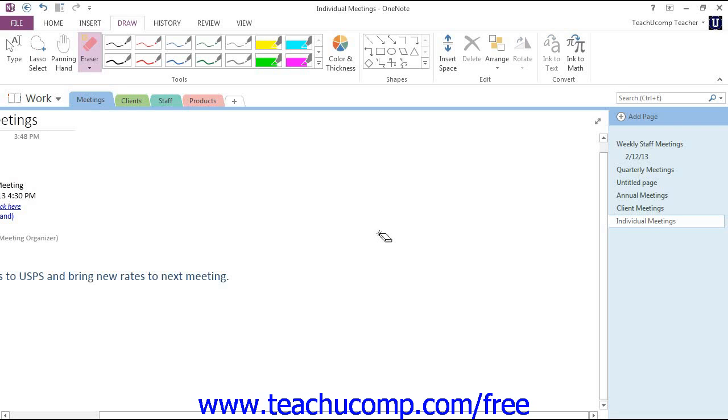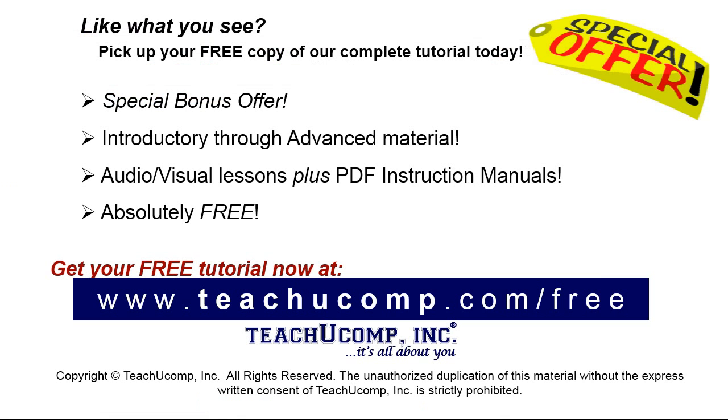And that's how we format our written notes and drawings in OneNote. Like what you see? Pick up your free copy of the complete tutorial at www.teachucomp.com/free.